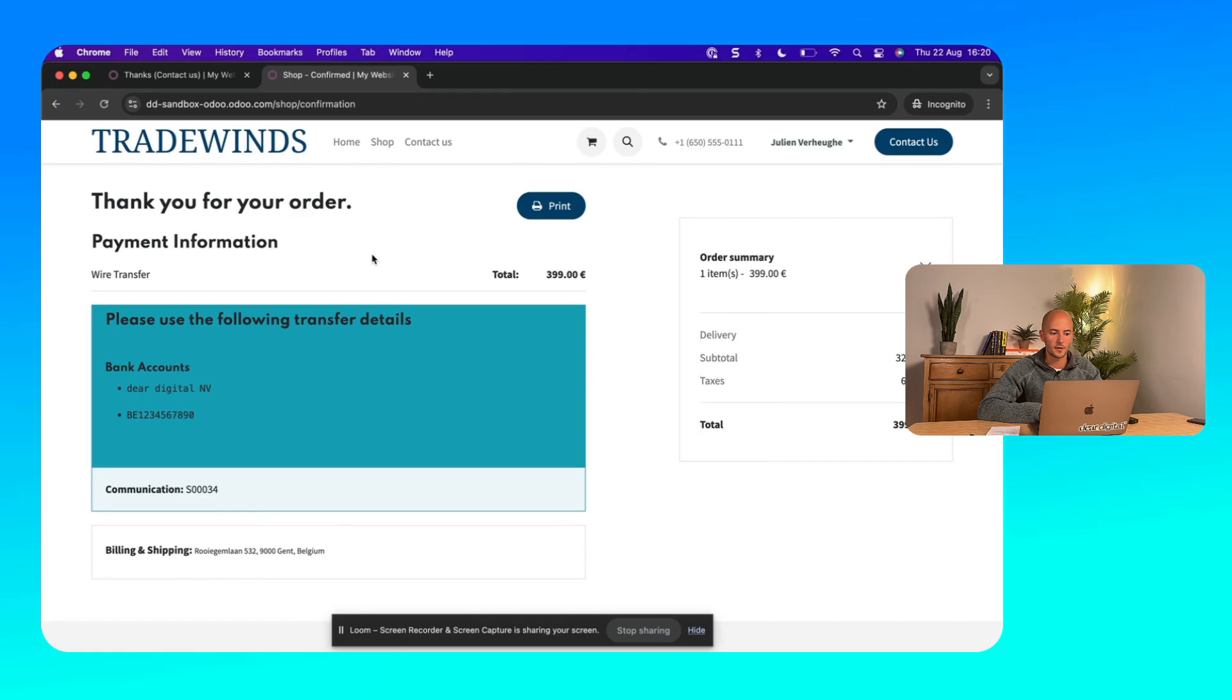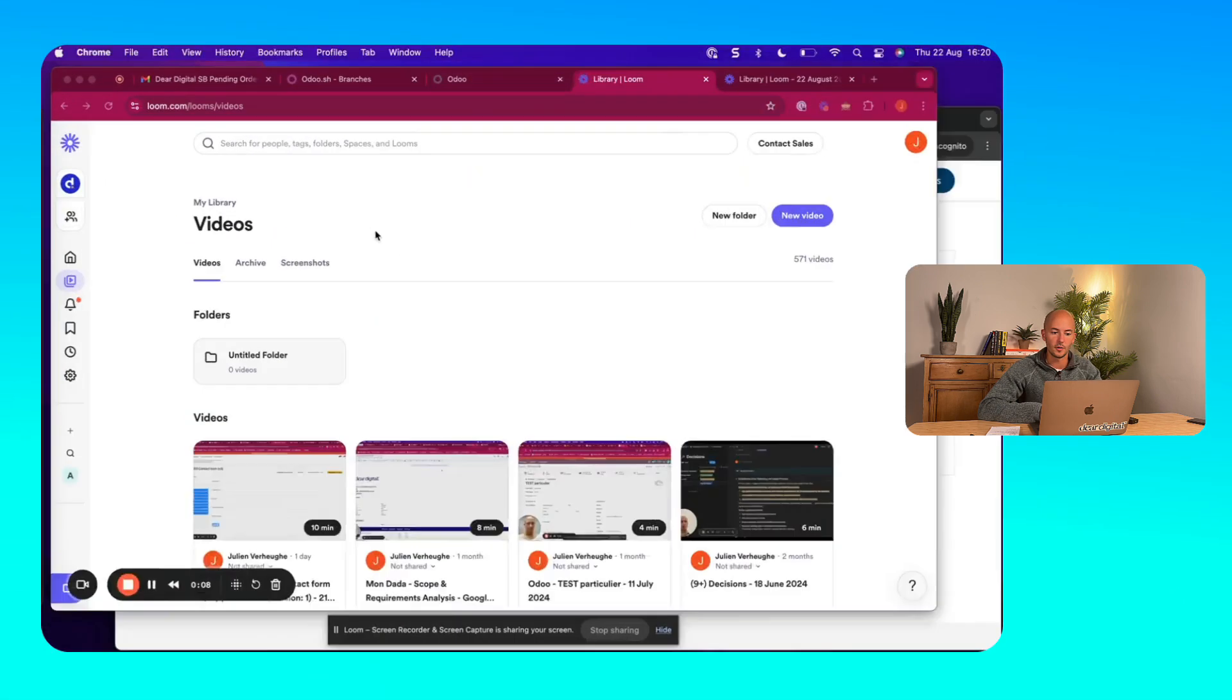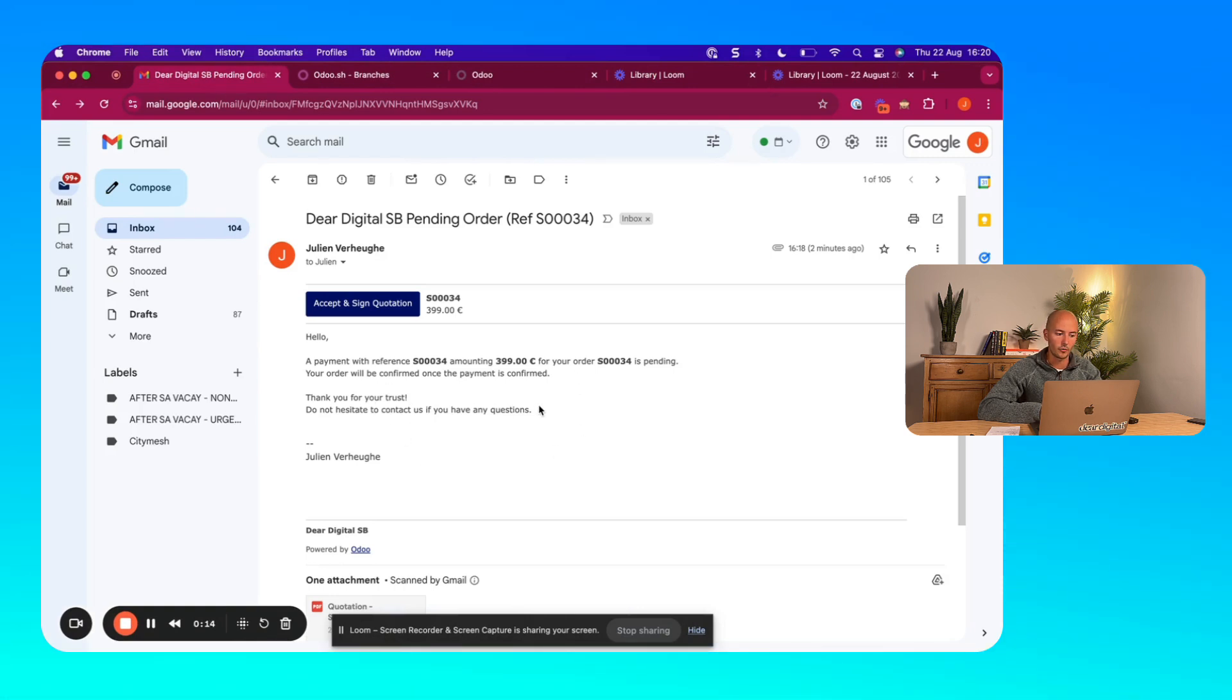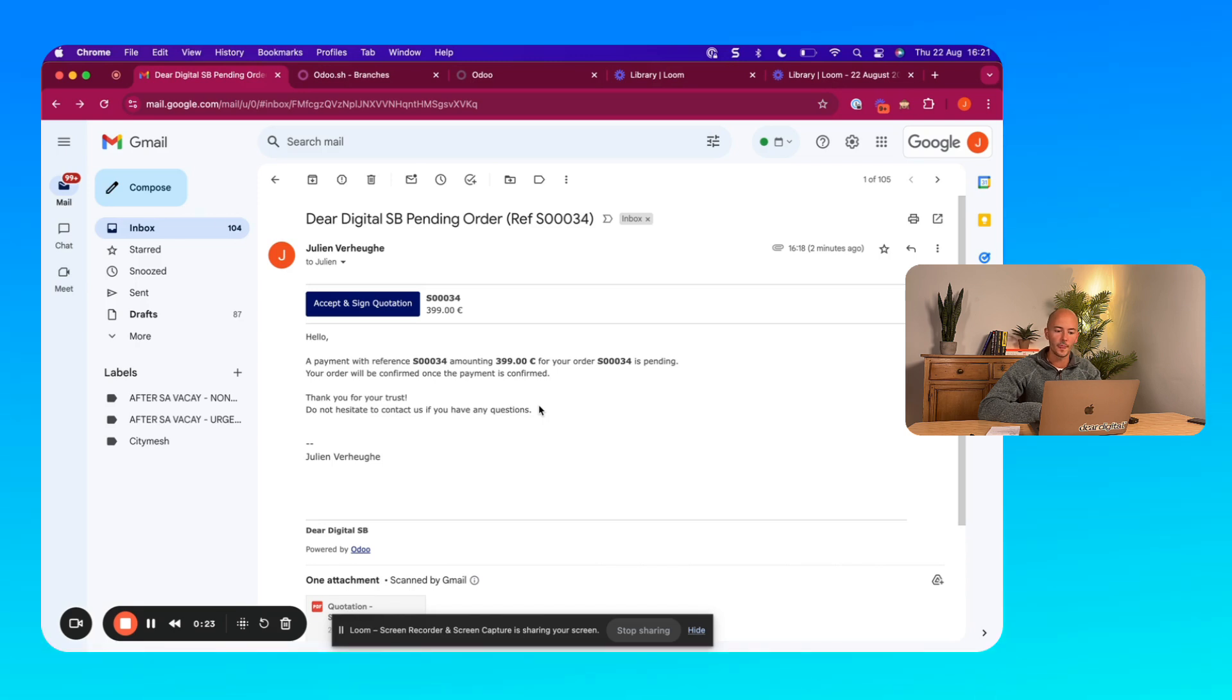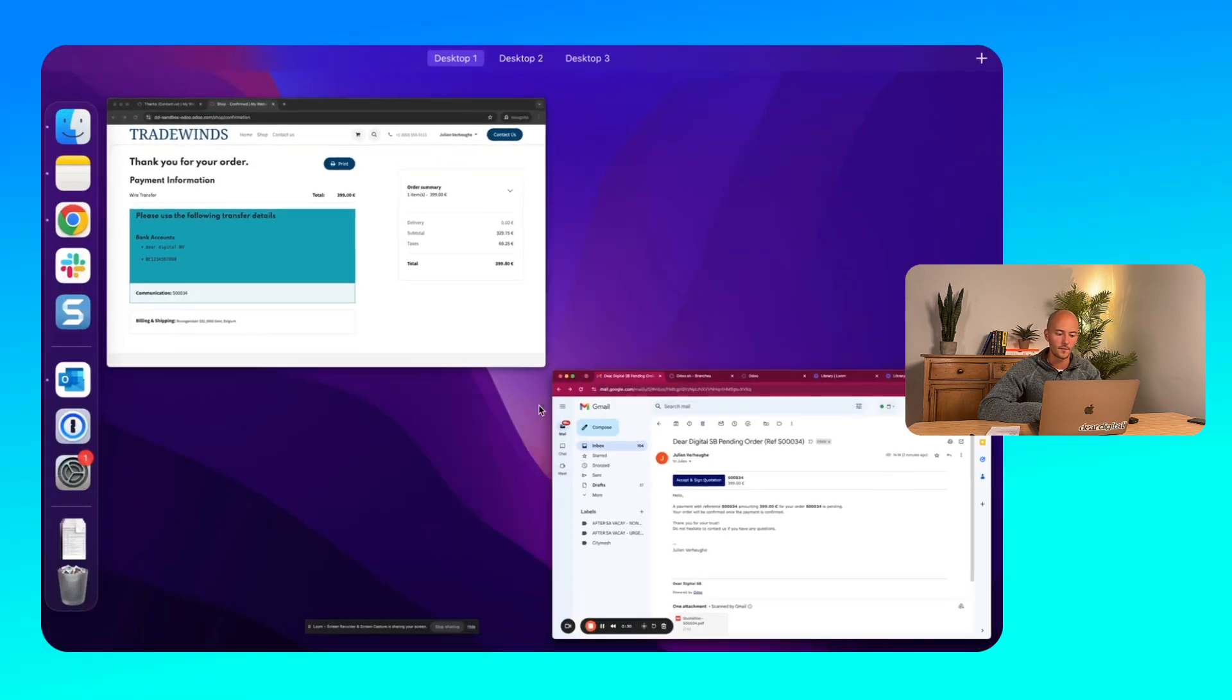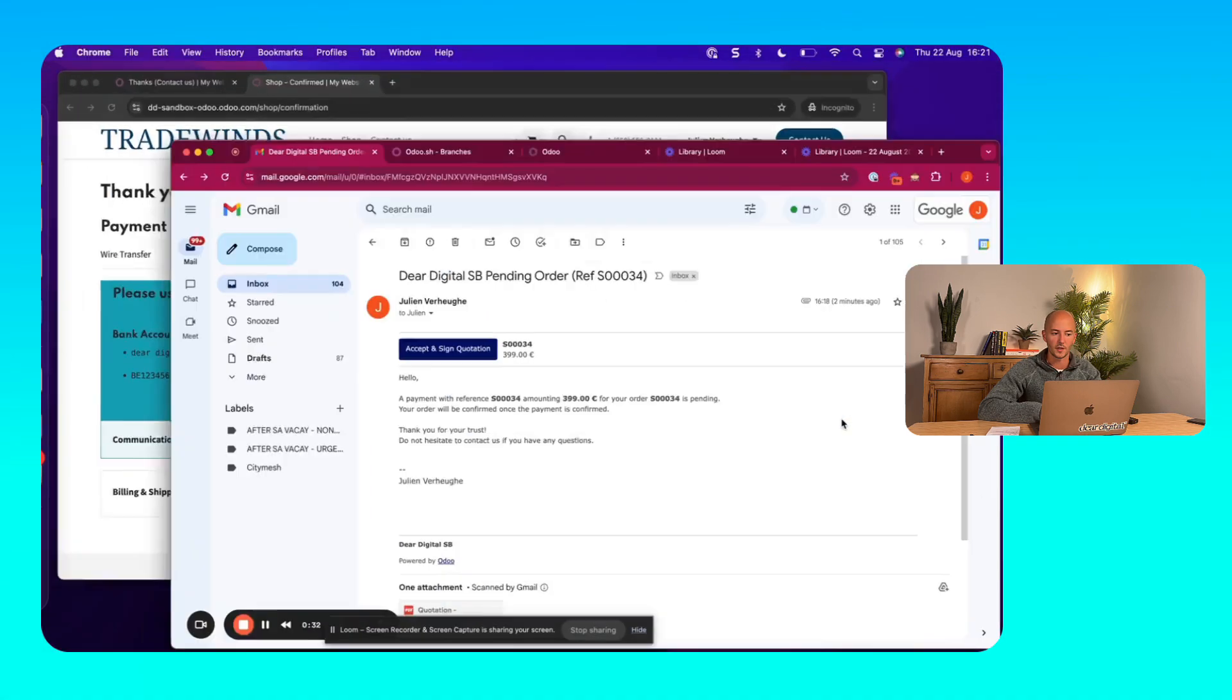How does this look like in the back end? If you go to the sales module, you will notice that there's a sales order that was created, an email was sent with the request for payment. And in this case, I also already confirmed the order myself. And I gave the customer 30 days to pay.